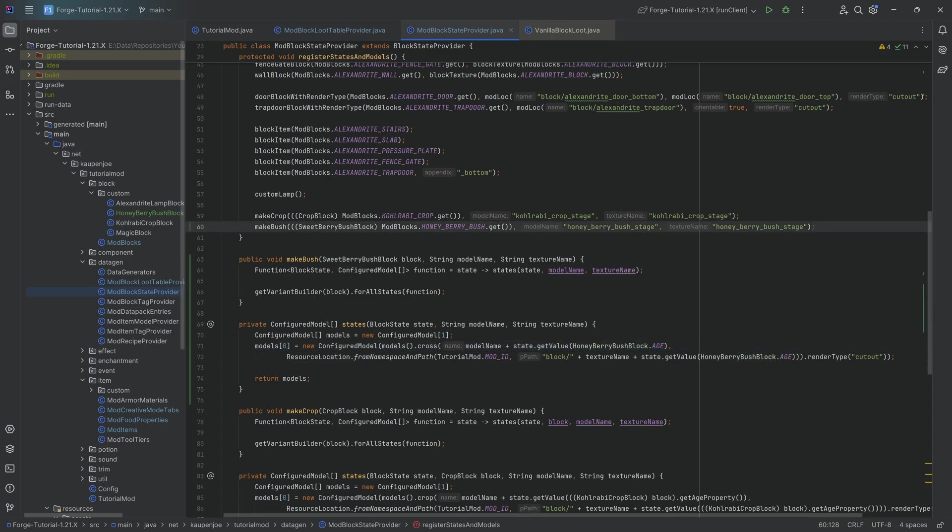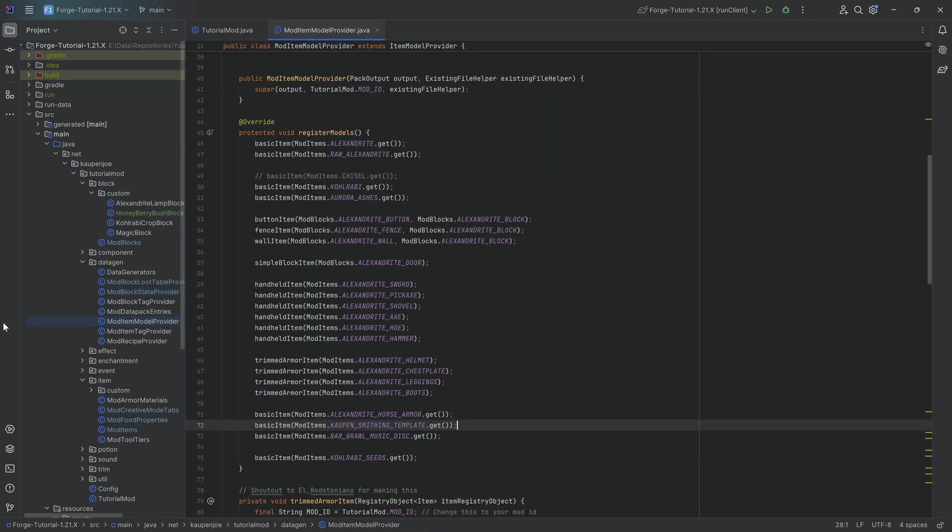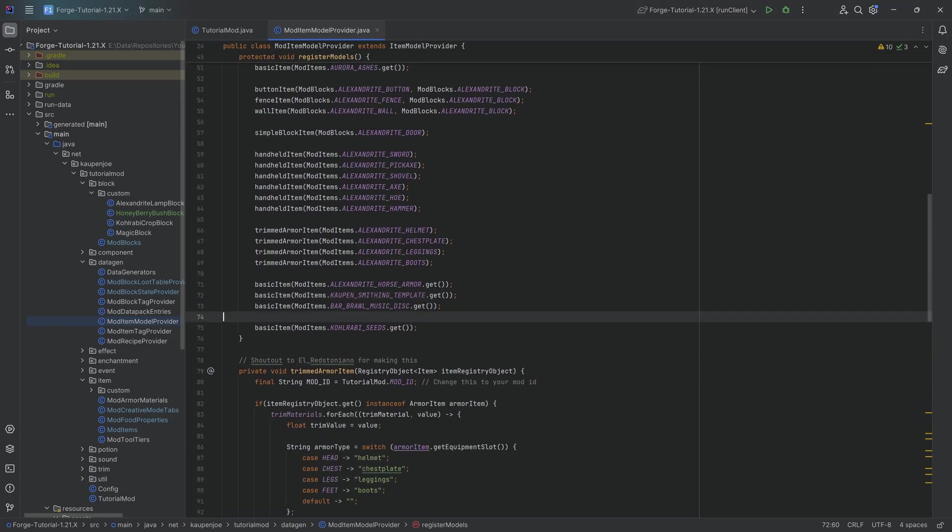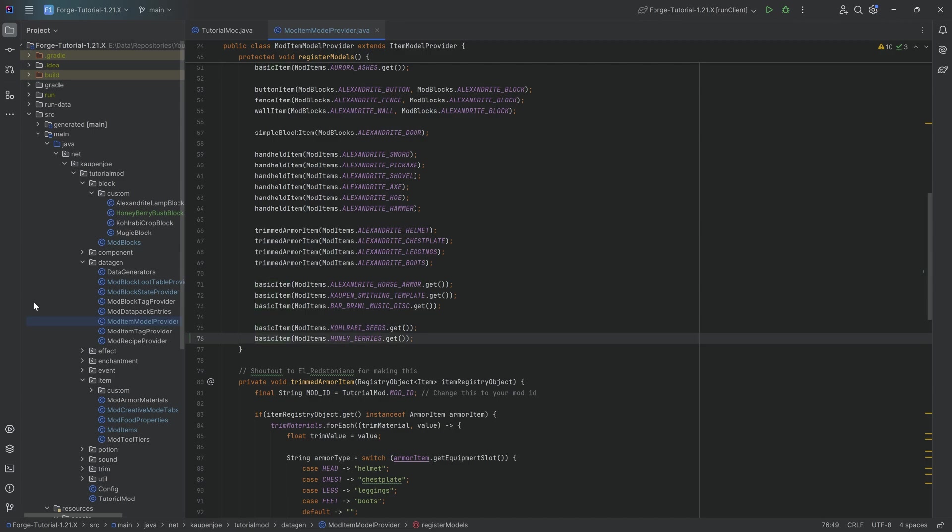But if that is the case, if all of them basically match, then you can reuse that method in theory. Then we have a item model provider, because the honey berry needs a basic item over here. And I believe that should be it for a data gen in this case. Absolutely fantastic.